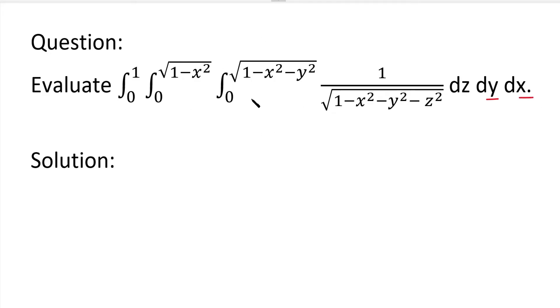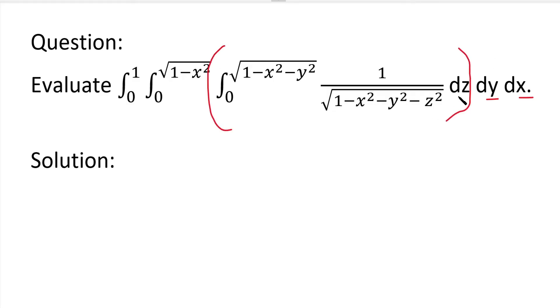In this integration, first we integrate with respect to z, because the inner integration is with respect to z. So in the inner integration, z is the only variable; the remaining terms are treated as constants.